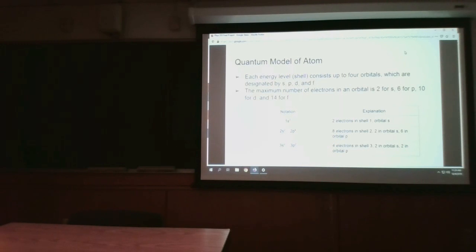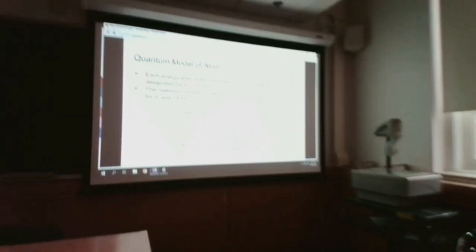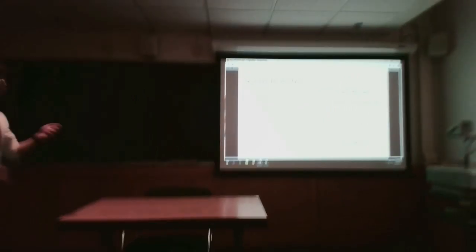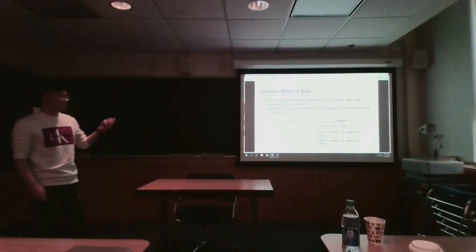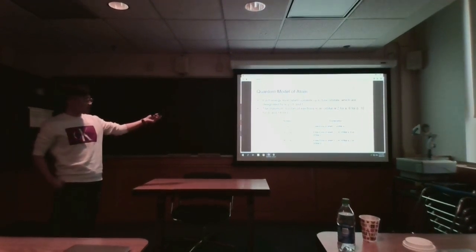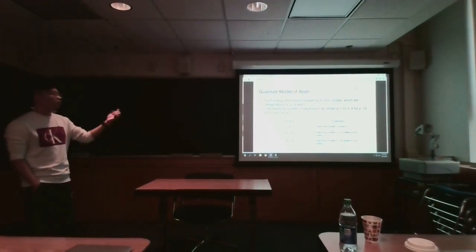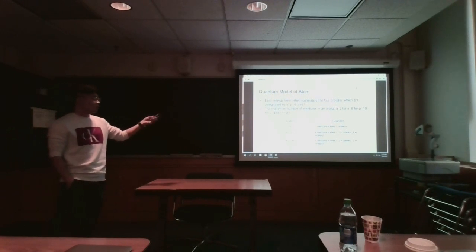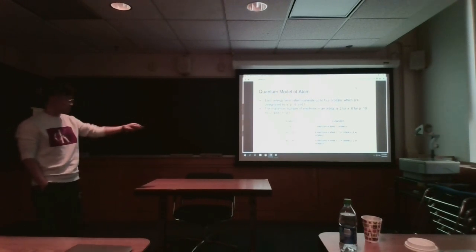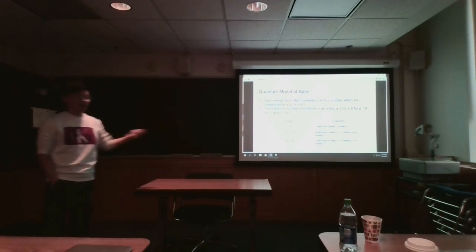For a specific atom, let's do an example: silicon. The atomic number for silicon is 14, which means there are 14 electrons in the atom. This model characterizes the silicon atom as 1s², meaning there are 2 electrons in shell 1, in the S orbital.